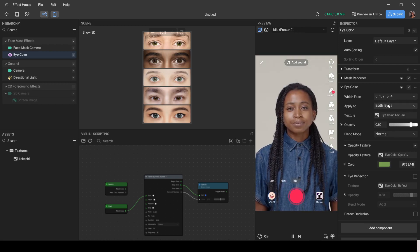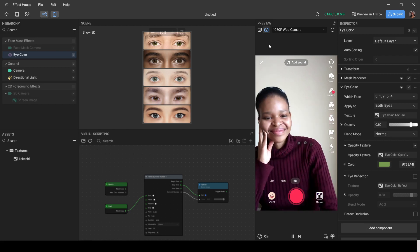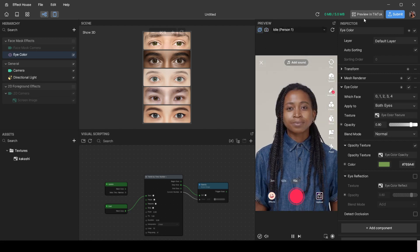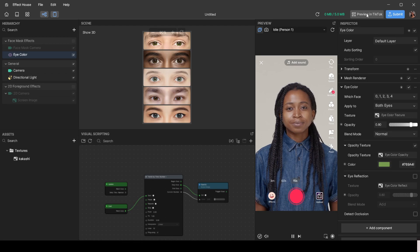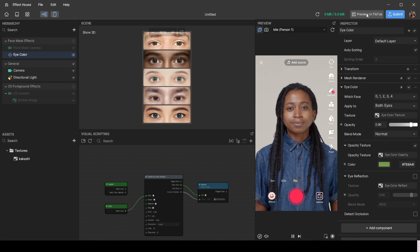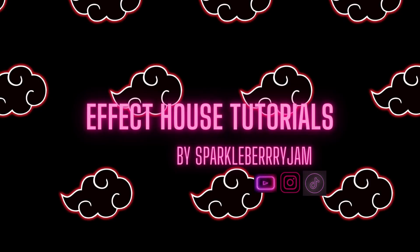For the preview, you can use your front-facing camera or a webcam to test the effect on yourself. You can also test in TikTok without publishing: click 'Preview in TikTok', it generates a QR code, scan it in your TikTok app, and test the effect on your phone. When you're happy with everything, you can submit your effect to TikTok for approval to become an actual published effect.